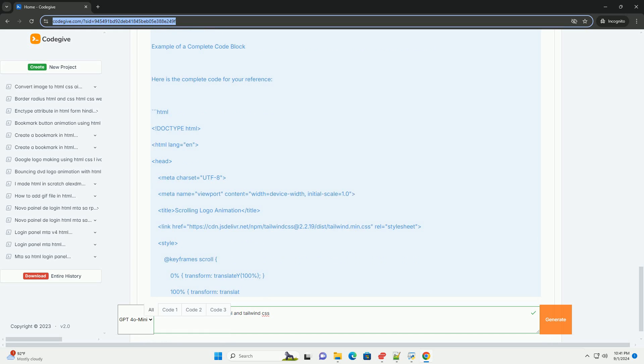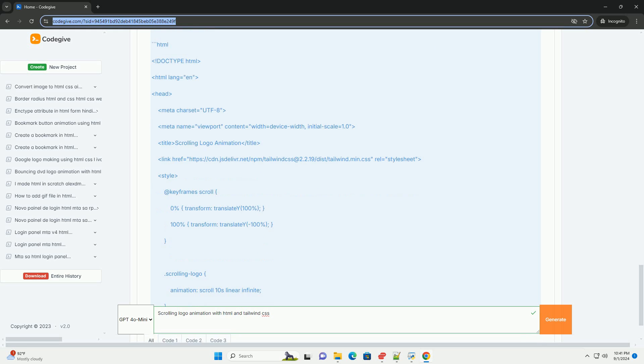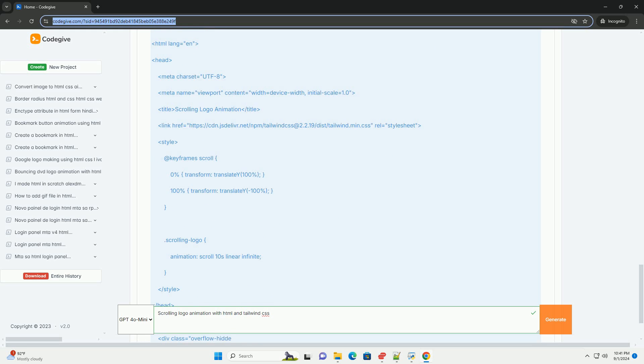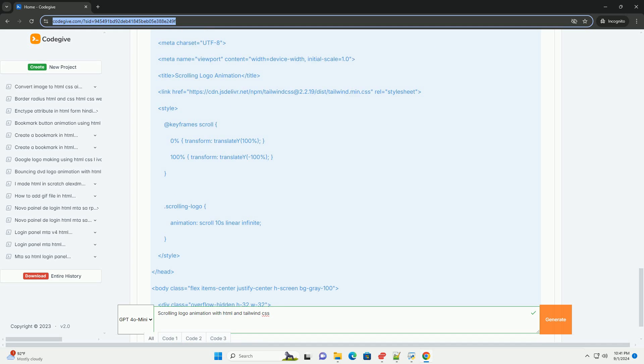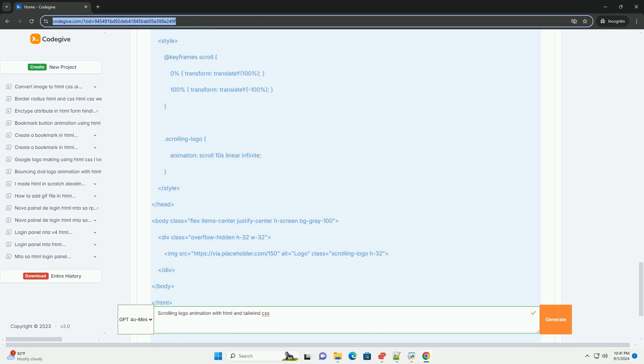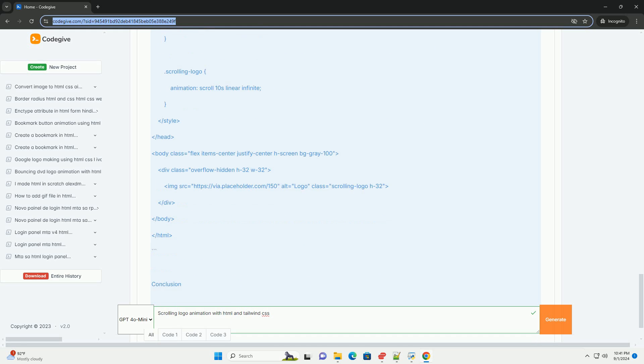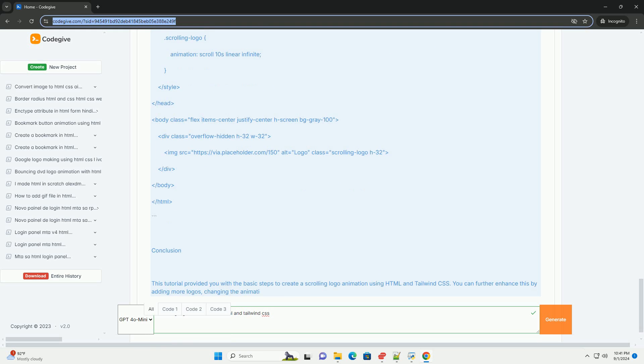The animation can be further customized with Tailwind's configuration options, allowing for adjustments in speed, direction, and duration.